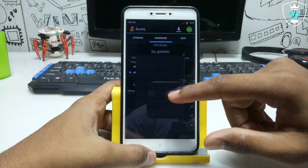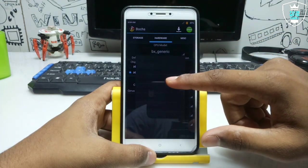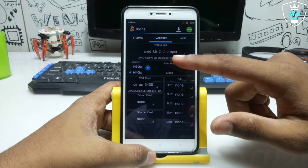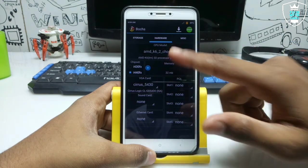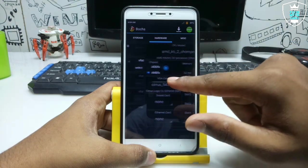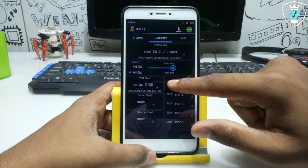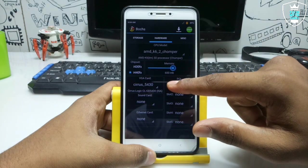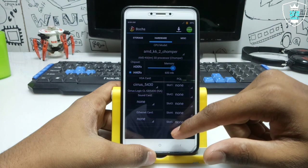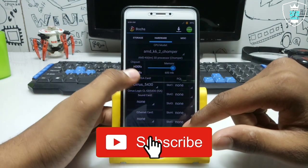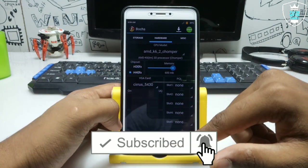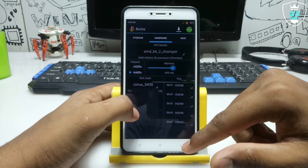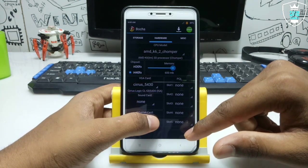Now get into the hardware and CPU model. Select AMD K6-2. You have to select this CPU and select RAM approximately 600 MB. I have selected the 600 MB. And chipset. The VGA will be the Cirrus 5430.